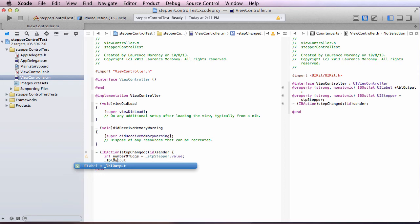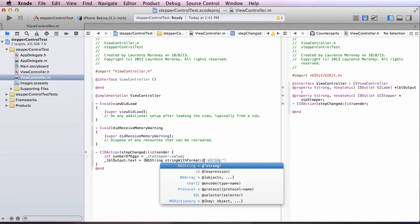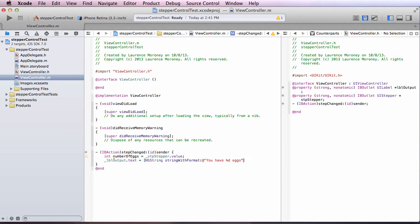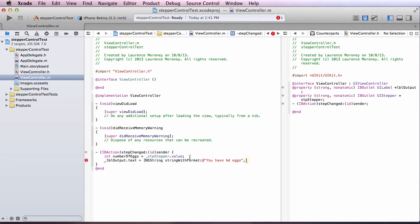And now my label output text I'm going to set to you have something eggs. So lbloutput dot text equals, and if you remember earlier when we were talking about NS strings and string with format, we can create a new string using a format. And that string will be you have percent d eggs.